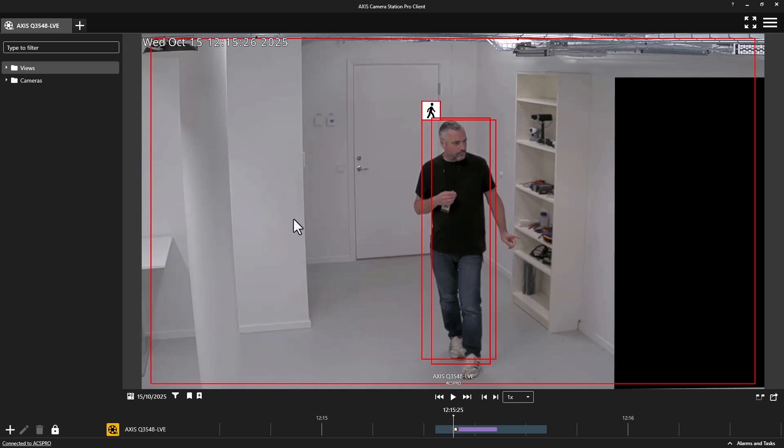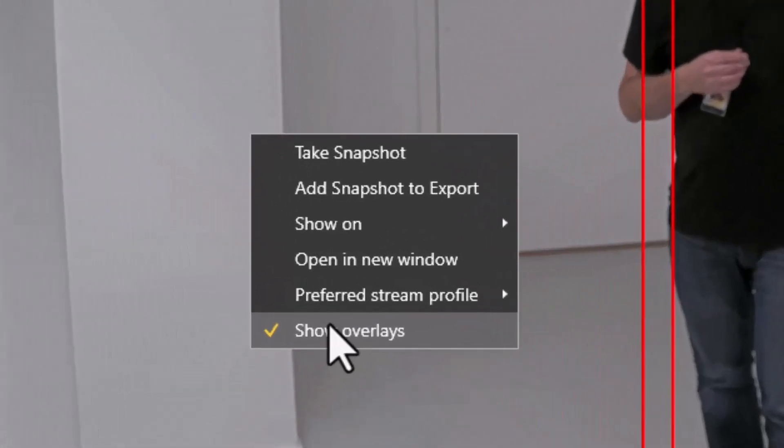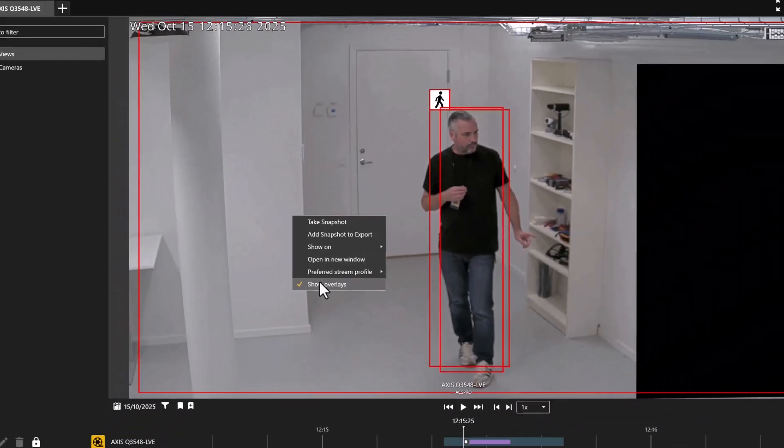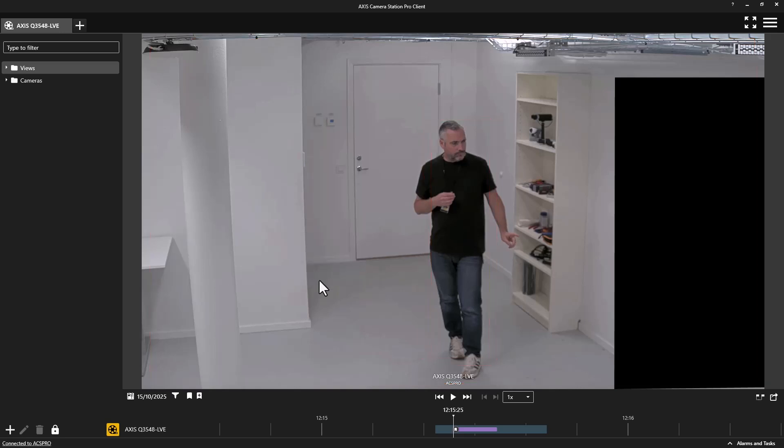The video recording made in the last example will also be used to demonstrate a feature that is available using our new ARTPEC 9 cameras and the new AV1 video format. We can now toggle overlays in both live and recorded video. In this recording, you can see that we have a date and time overlay as well as bounding boxes from Axis Object Analytics. These overlays can now be toggled on and off depending upon your preference.